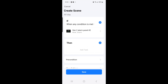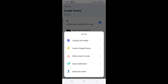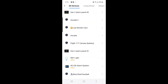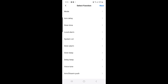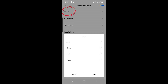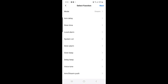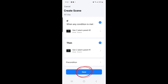Then select Control Single Device, and then select Gen 2 alarm panel number 1, and then select Mode again, and then select Disarm. Then you can select Save, then select Next at the top right hand corner, and then select Save again.